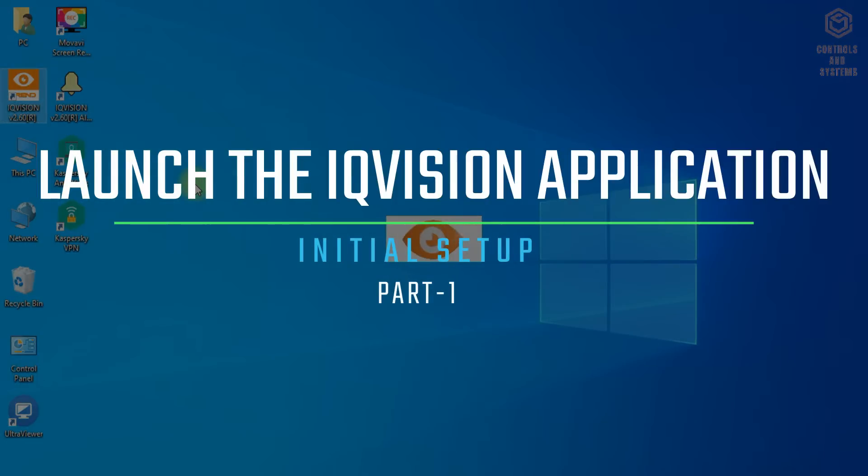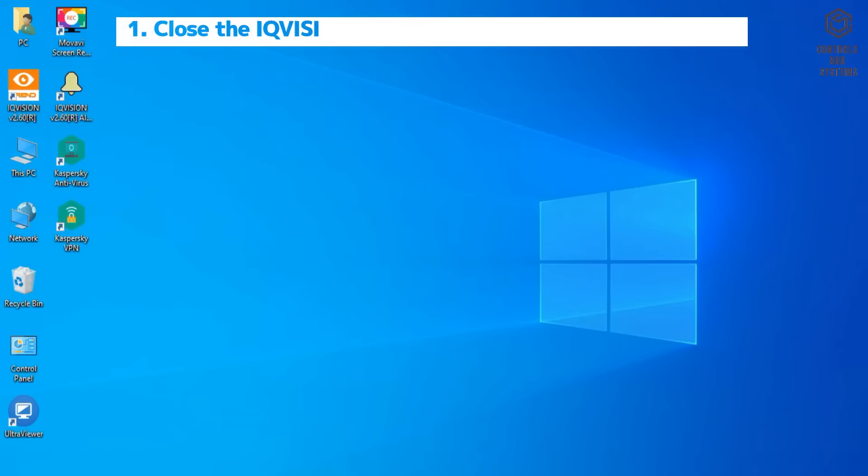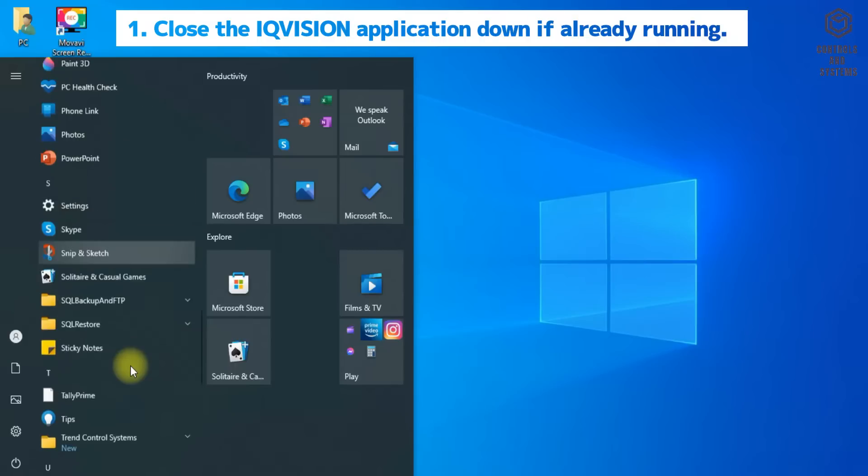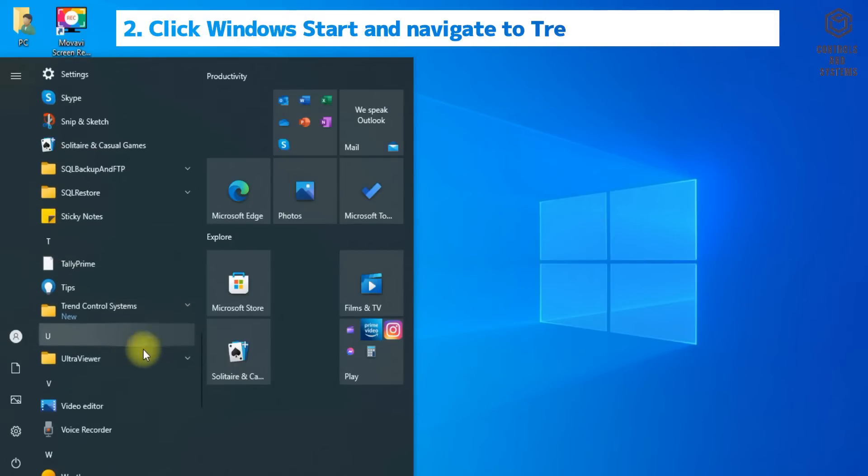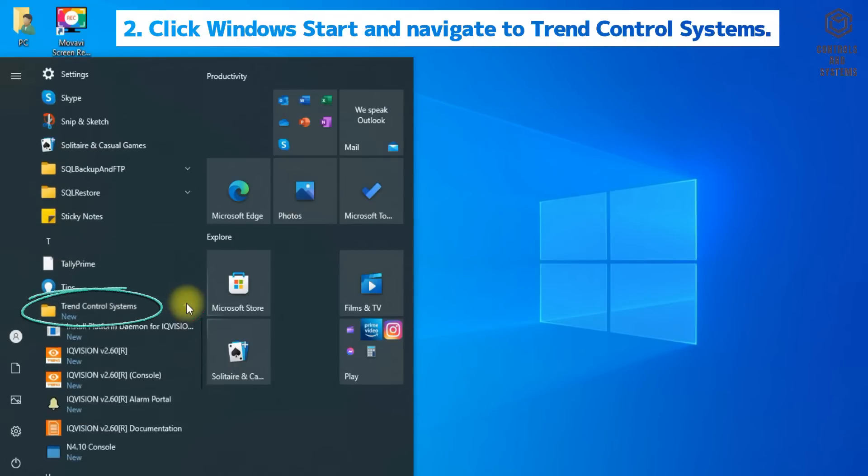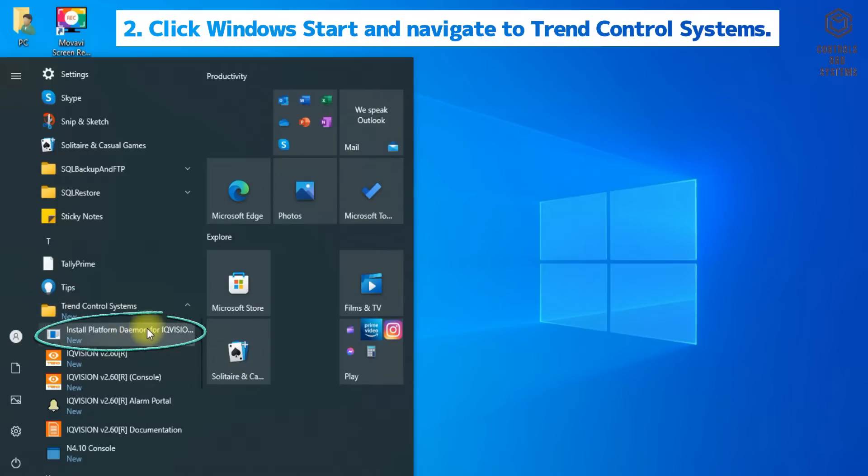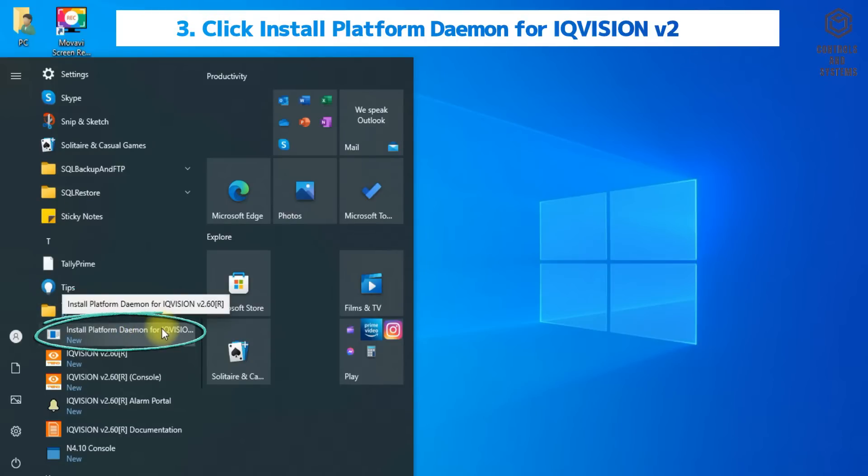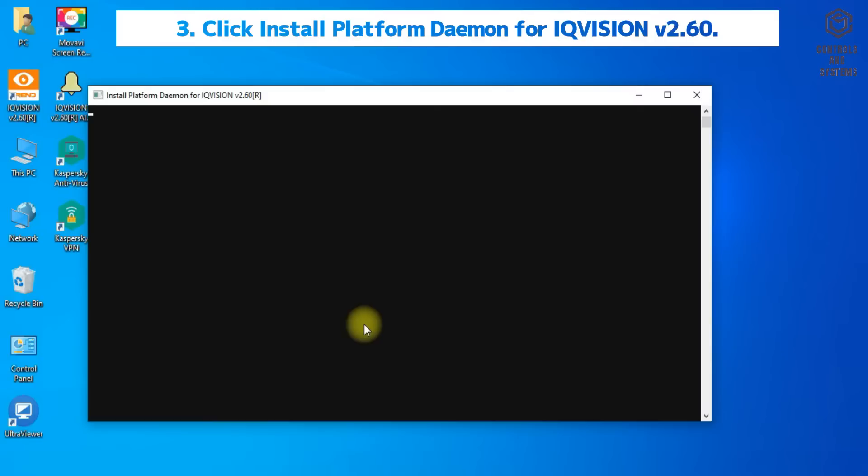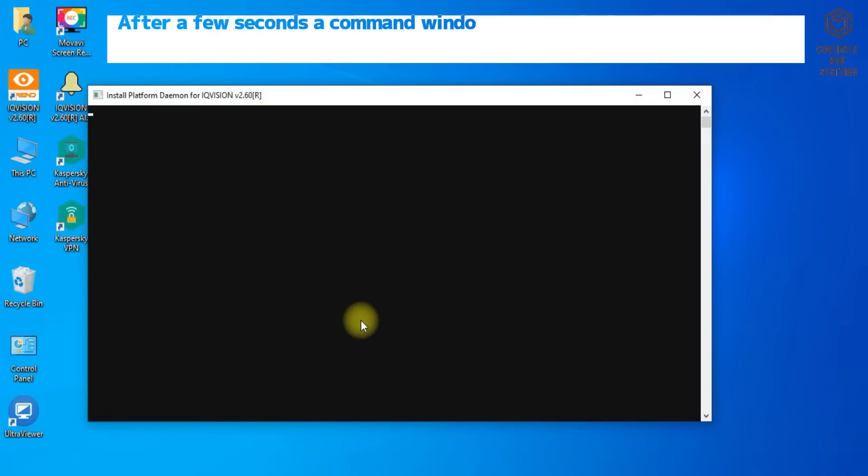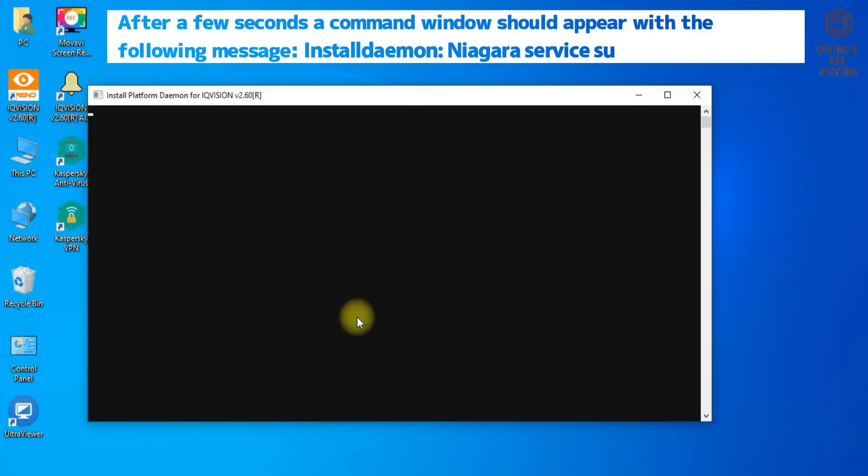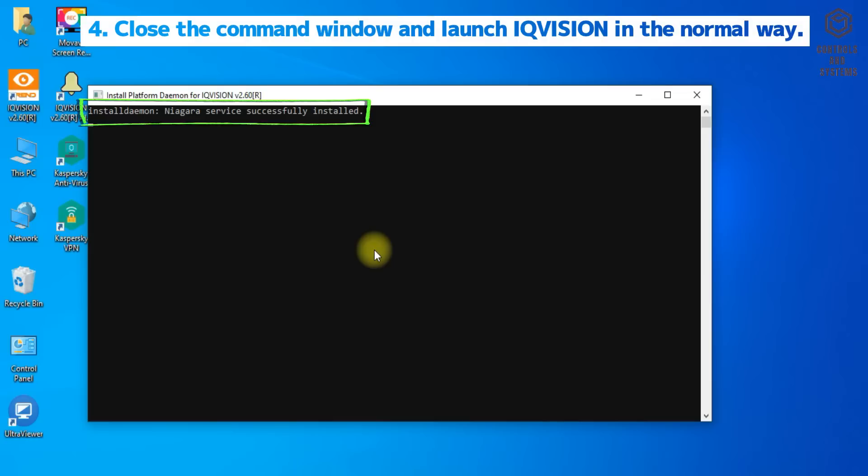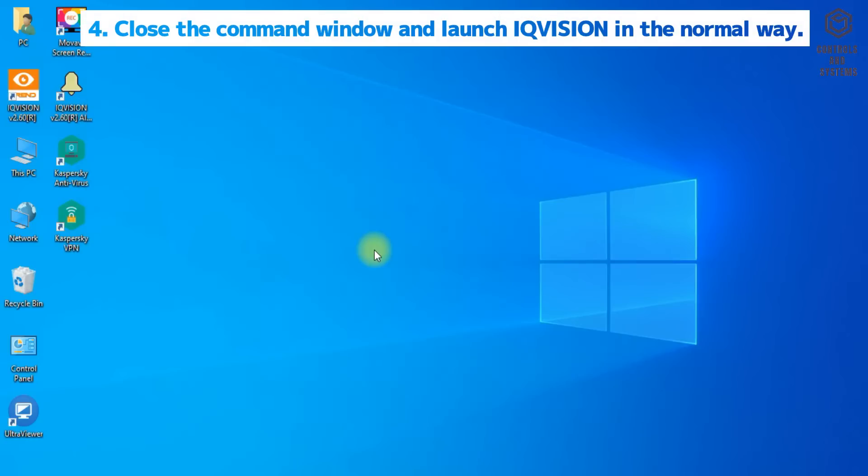Launch the IQ Vision application. Before launching the application, you should first run the install platform daemon for IQ Vision setup from the Trend Control Systems installed folder. After the display shows the Niagara service has been successfully installed, close the window.